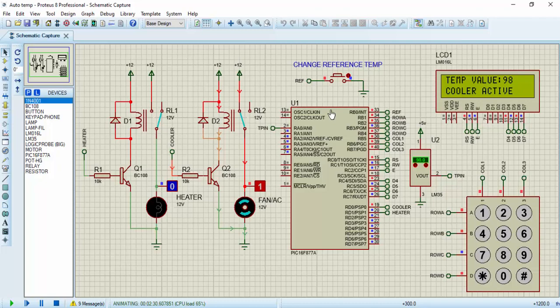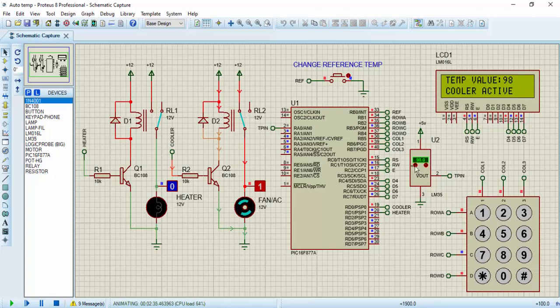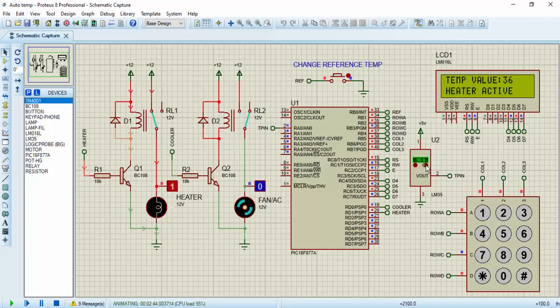If I should reduce the room temperature below the reference temperature, the heater is going to come up automatically and switch off the cooling system automatically. This is 36. As you can see, the heater is on while the cooling system, the fan is off.